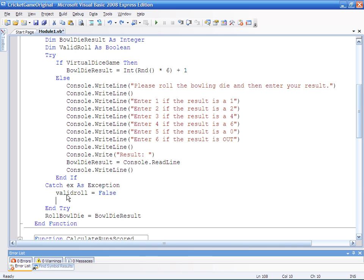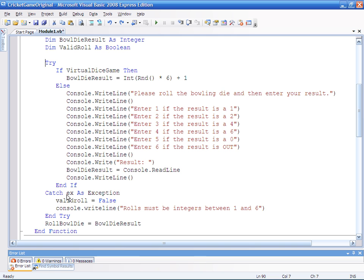So I'm obviously going to set valid role equal to false in the catch part of it. And I'm going to give the user a little message so that roles must be integers between one and six. Seems pretty fair. So currently I've now removed the possibility of a runtime error occurring due to a bad input here.